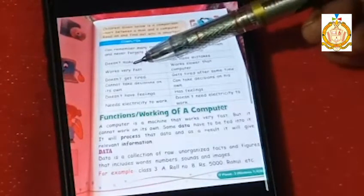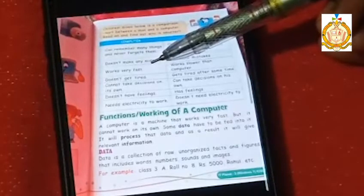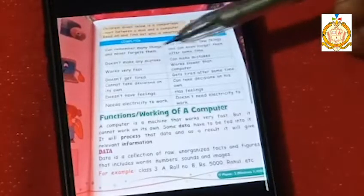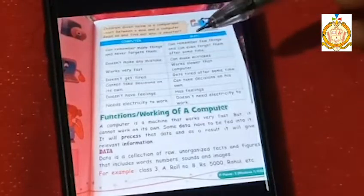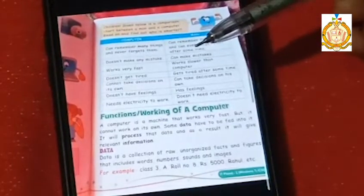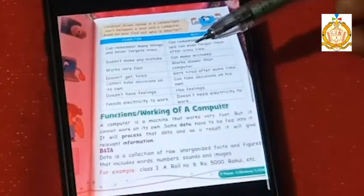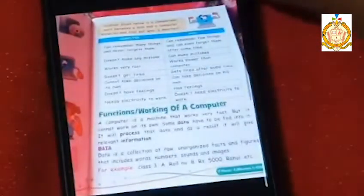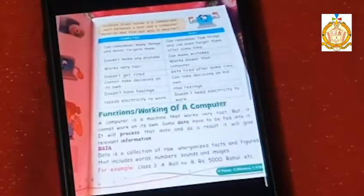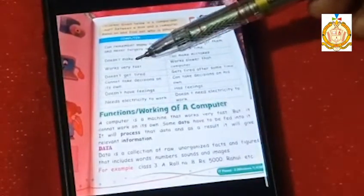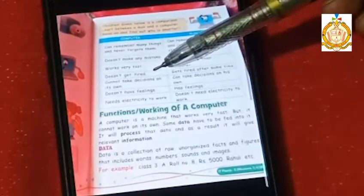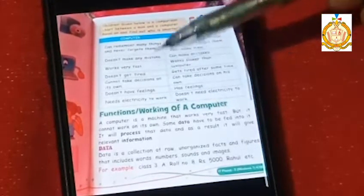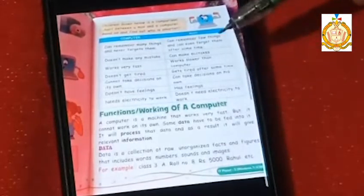Third: a computer can work very fast, but man works very slowly compared to a computer. Fourth: a computer does not get tired, but man gets tired after some time.